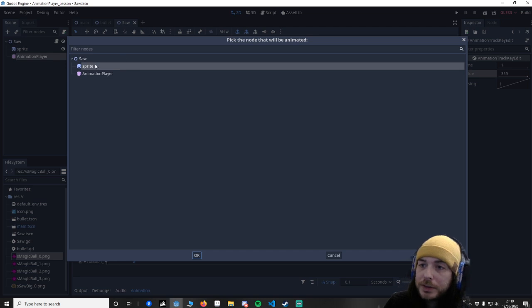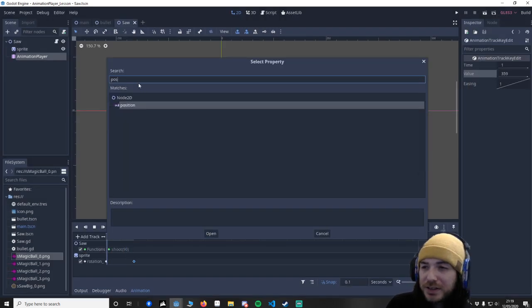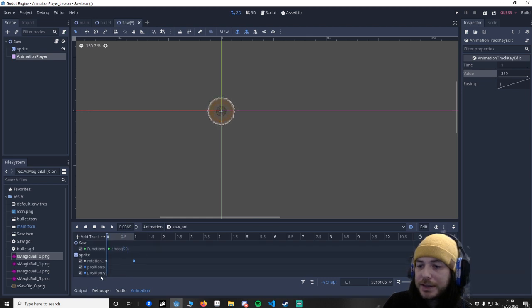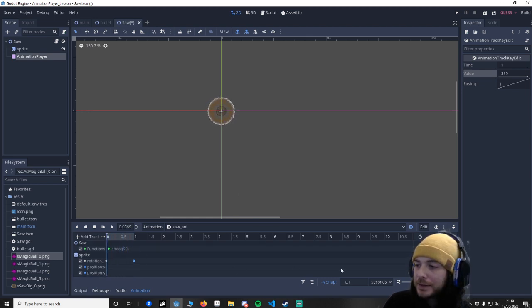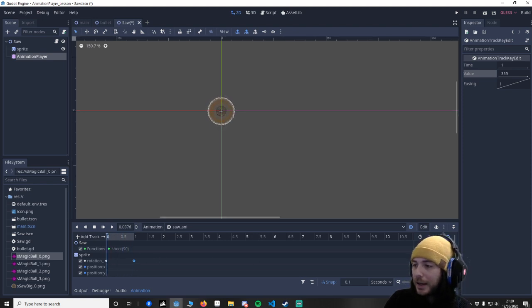Click that. And I want to say sprite again. And we're going to change its position. You can see it's added these tracks here. We've got one here.